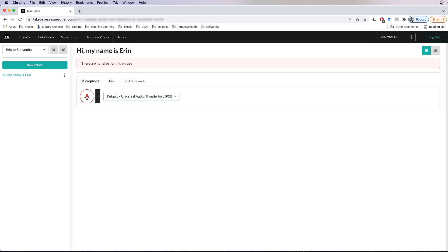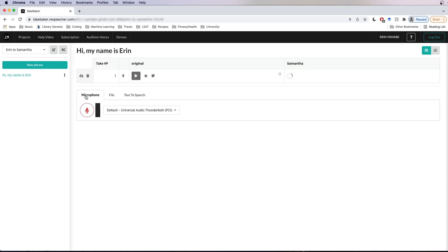So let's record a take. 'Hi, my name is Erin.' Now we've recorded the take and you're going to see the new take come up under the phrase. It's going to begin converting pretty much immediately, and this could take a few minutes, so we'll just wait and see what happens.